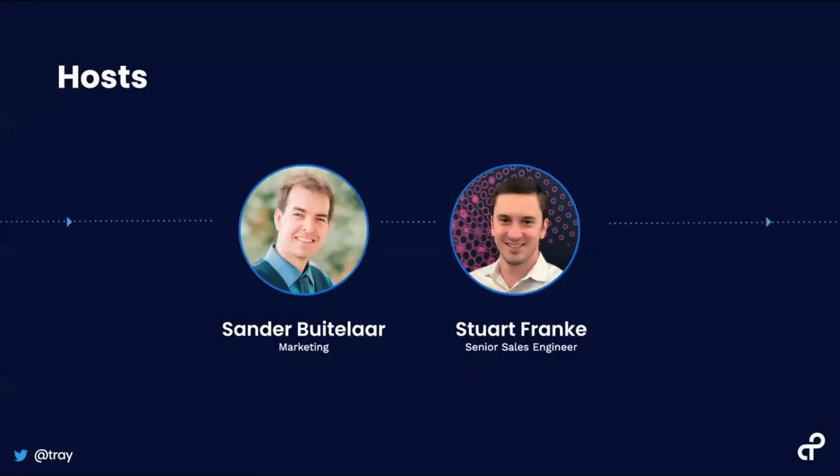I'm your host, Sandor Bautilar. I'm on the marketing team and I'm joined by my colleague, Stuart Franke, who is a senior sales engineer here at Tray.io.